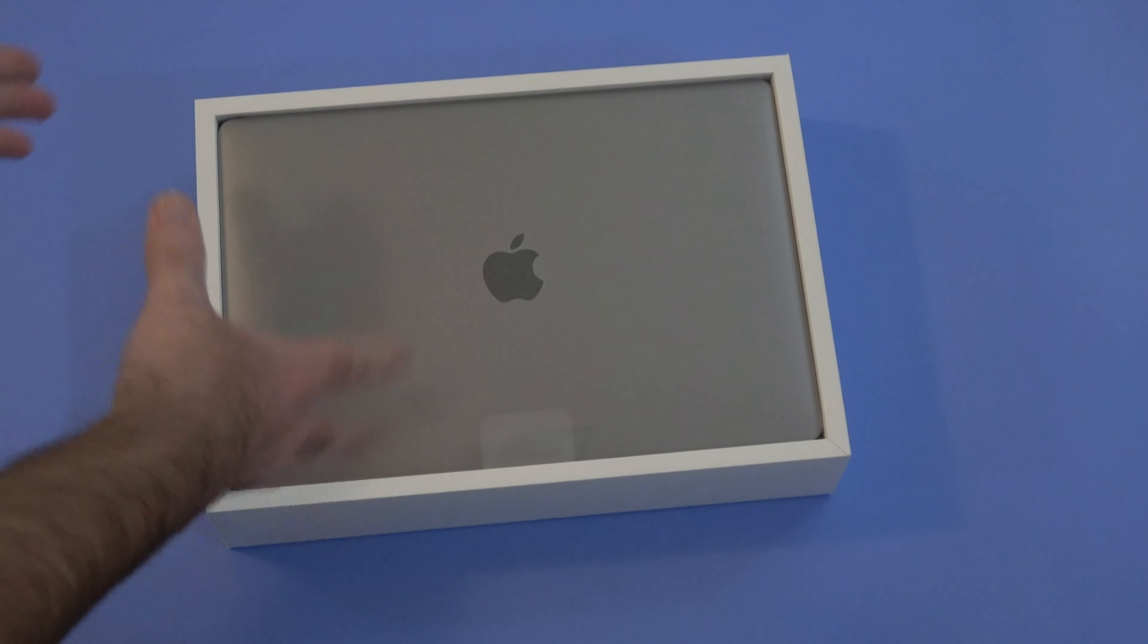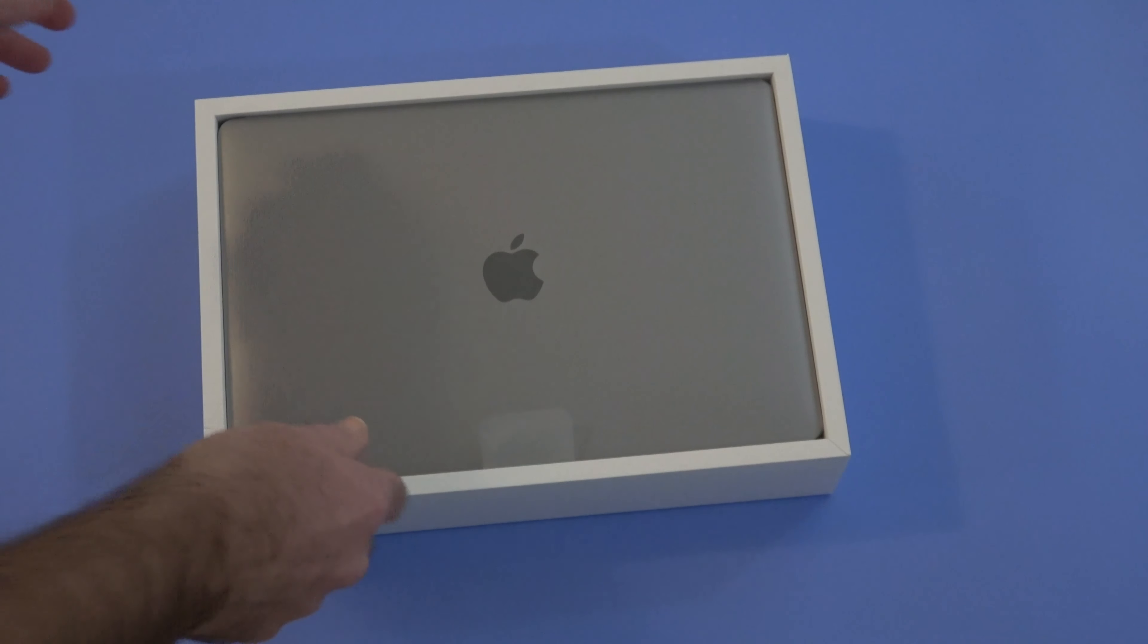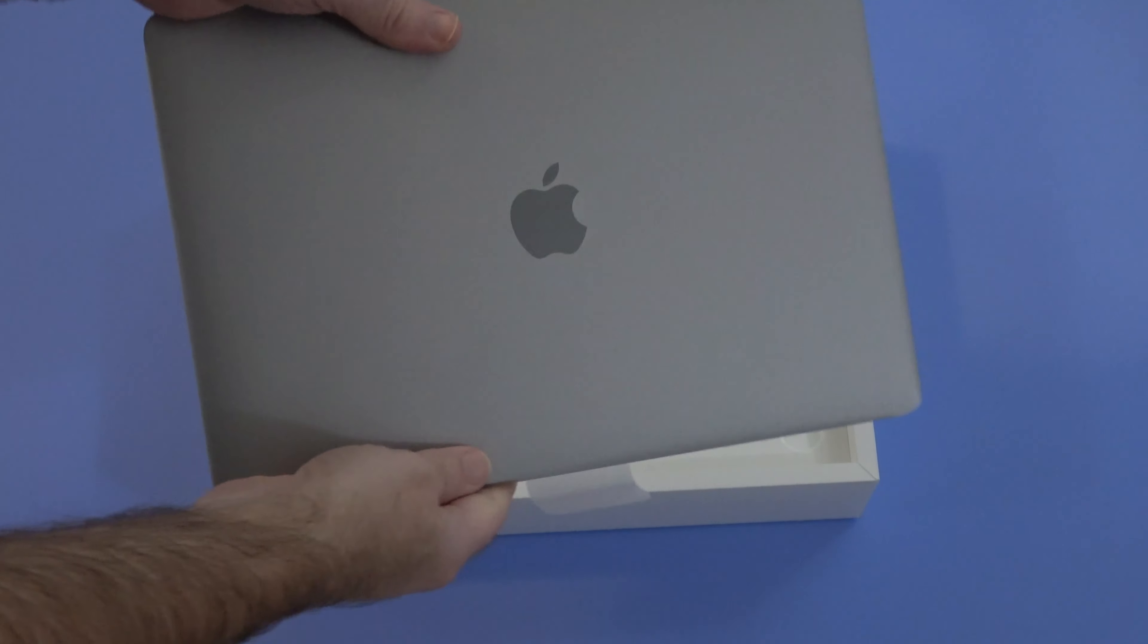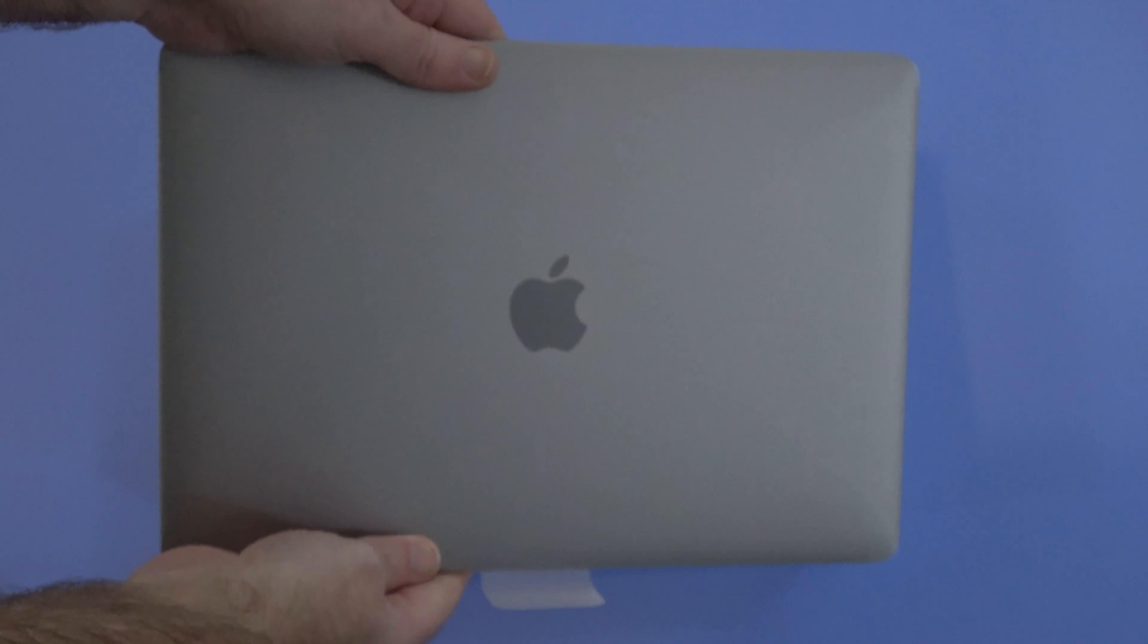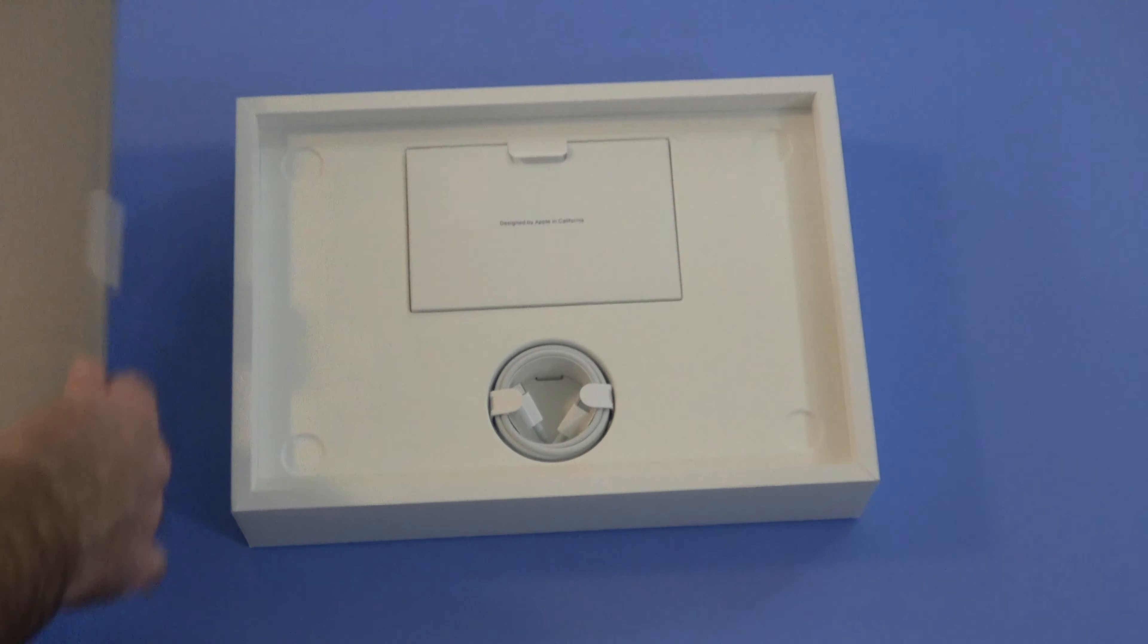And there we go, we're presented with the MacBook Pro front and center, little pull tab to lift it up out of the box. We pop this to one side and have a closer look at this in a short while.